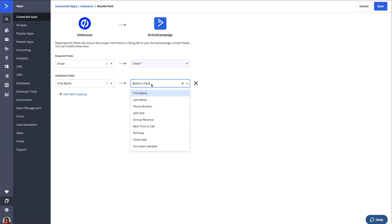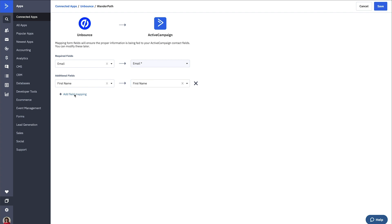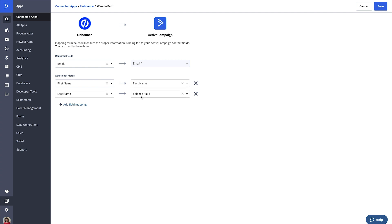Now that that information is flowing into ActiveCampaign you can use it to send personalized marketing messages. That information is also available for your sales and success teams to use while talking to the customers.